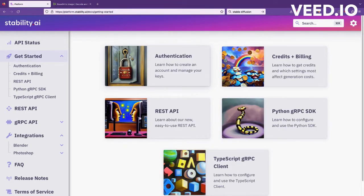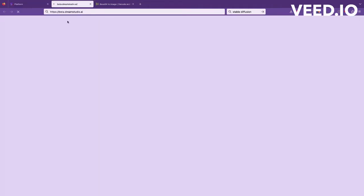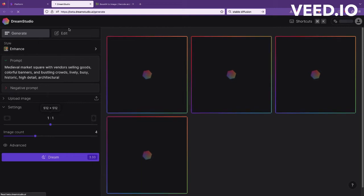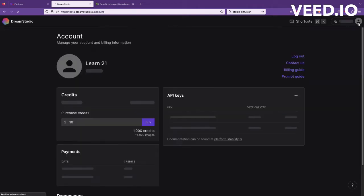Getting started is very easy. First you need to create an account. You can go to dreamstudio.ai and sign up via Google or your email. Once you sign up you will get an API key.